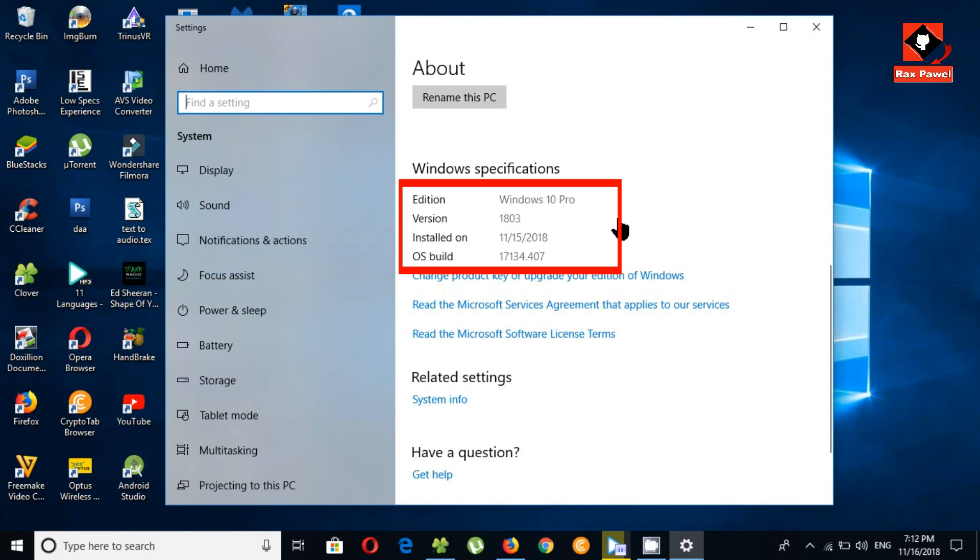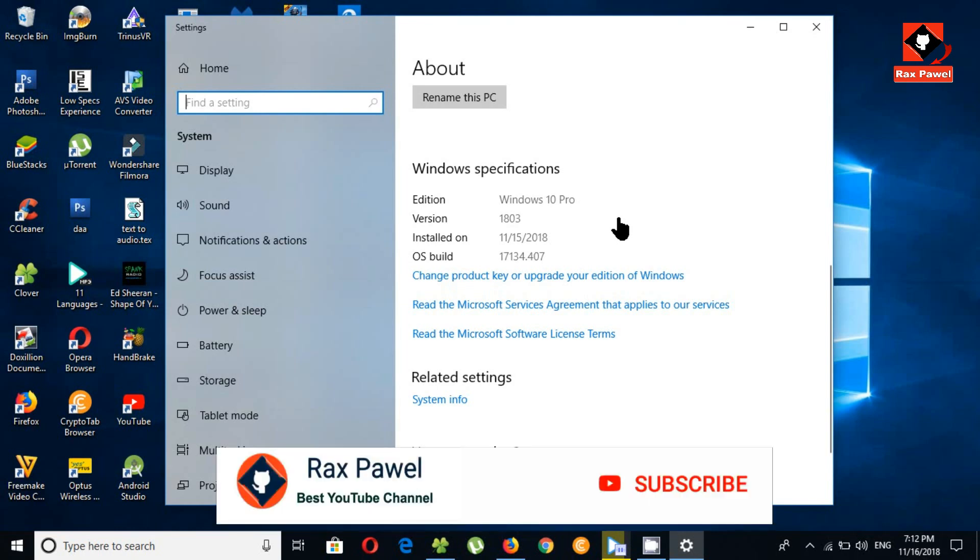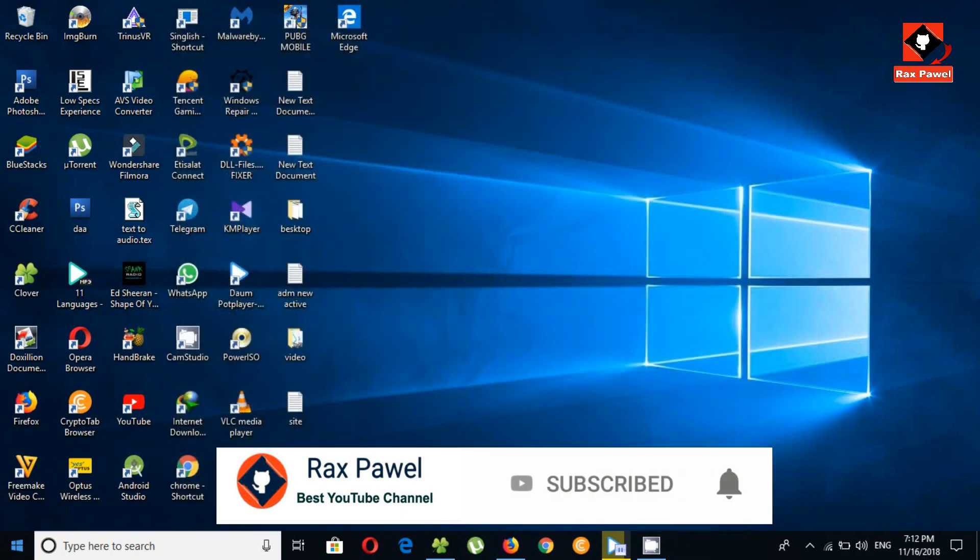So if you're running 1803 that's fine, this update is safe. Don't update it to 1809. If you have automatic updates enabled, change it to manual update. Check the description, I will put a link on how to set manual updates on Windows.